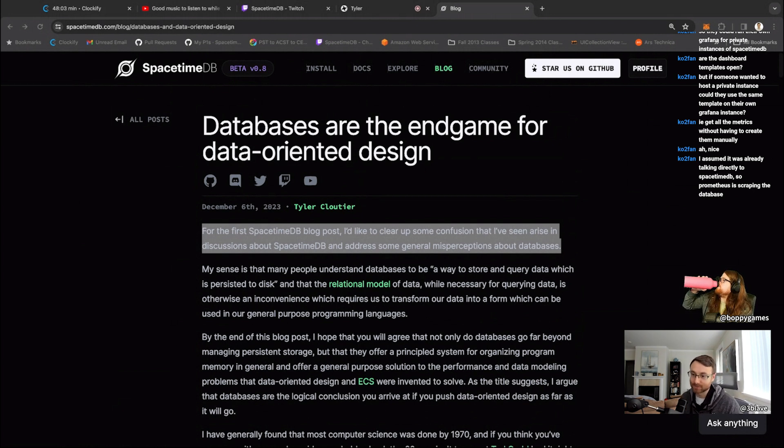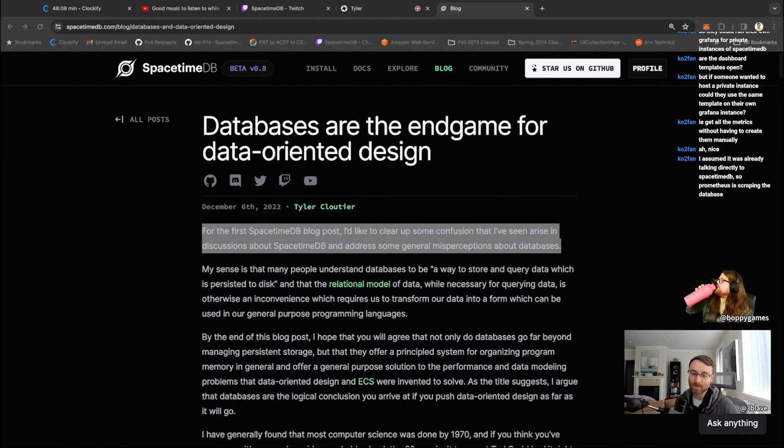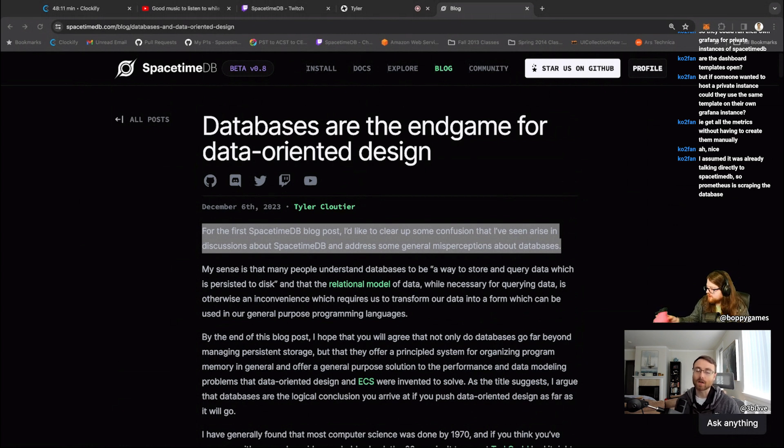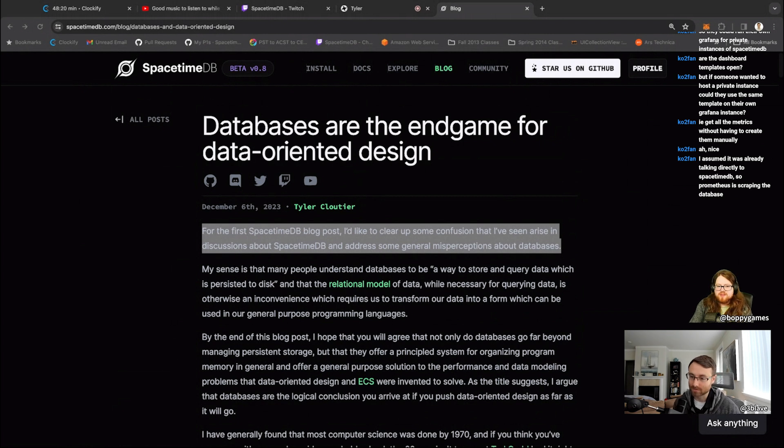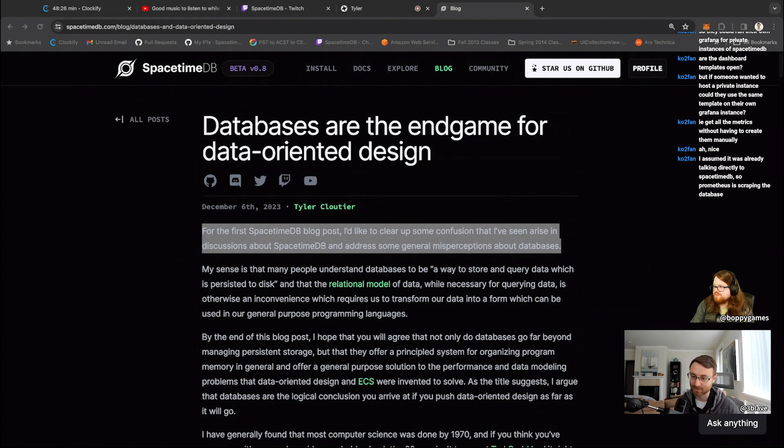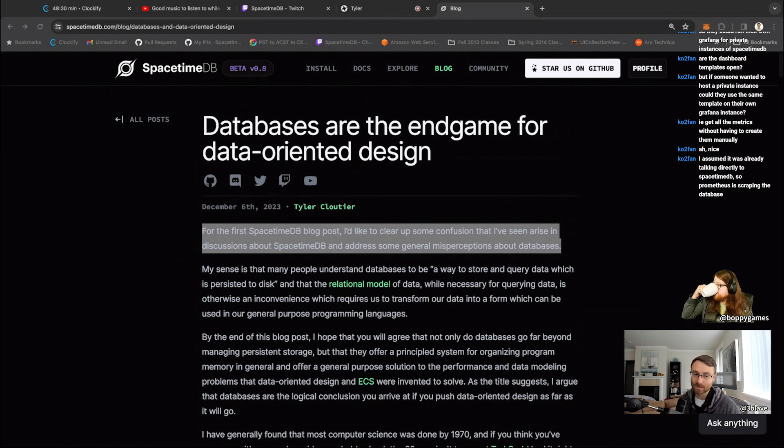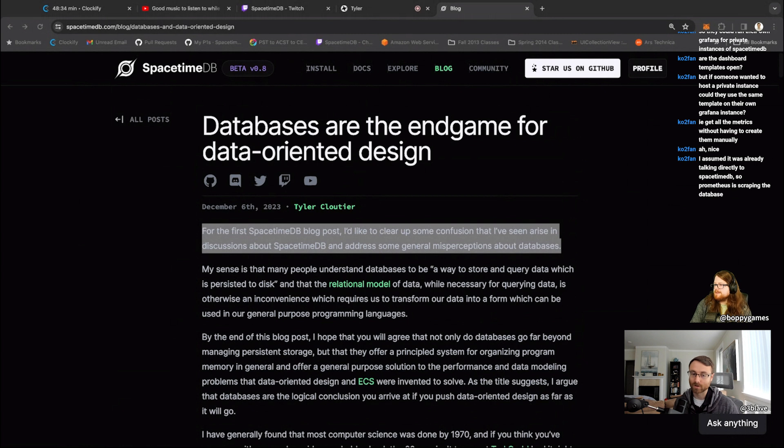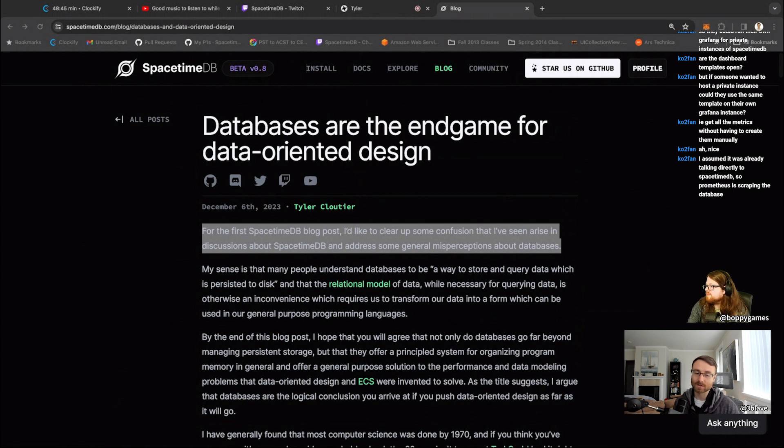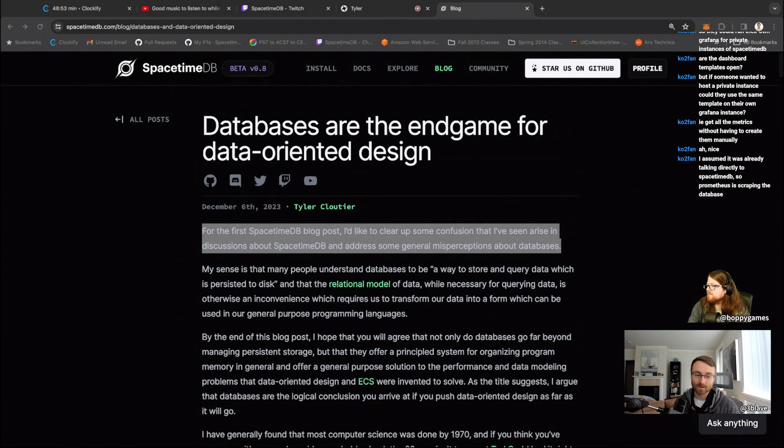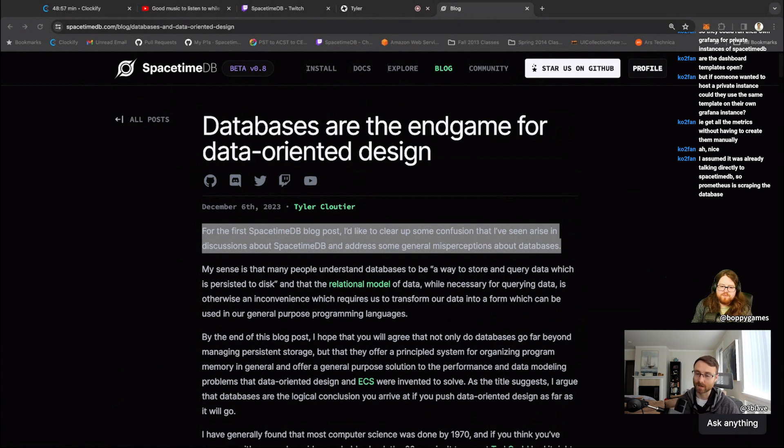The title is a little bit spicy. It basically says databases are a better data oriented design, more or less. And that's not the reason behind the blog post per se, but it is a way to get people to click on the blog post. The main point of this blog post is really to highlight that a lot of what people are rediscovering in ECS and other types of paradigms, honestly, since time immemorial is already known about.